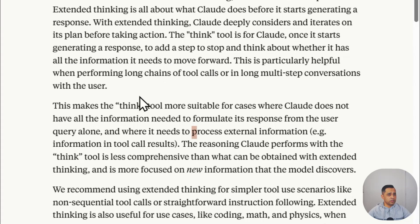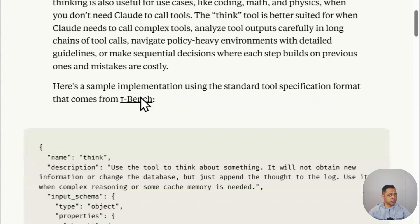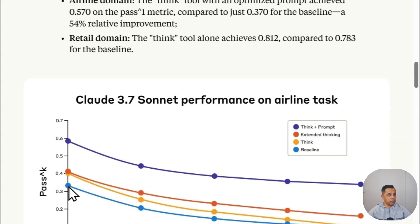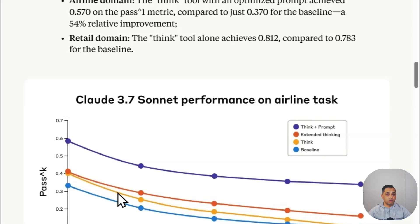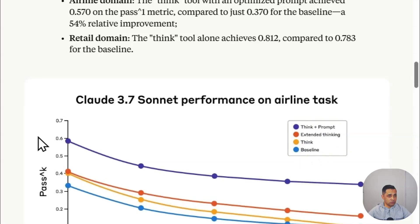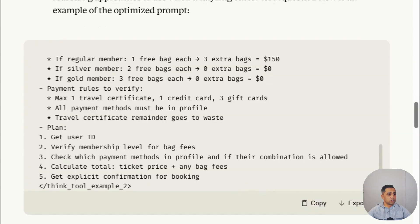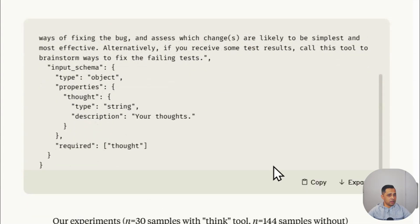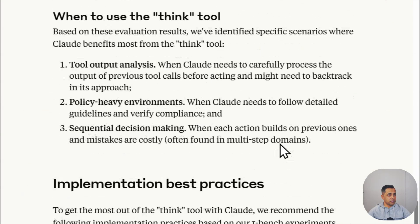You can have a look at this yourself. If you go a bit down, you can also see in this graph when they have done some benchmarking. The baseline is the blue, but when you add a thinking tool, immediately it improves the performance of your model or the AI agent. Then you have the extended thinking on top of that and the think plus prompt. Overall, you get the best results. I'll link this in the description so you can read through it.